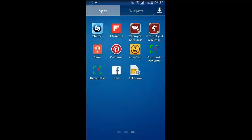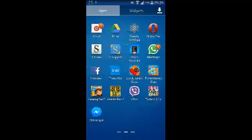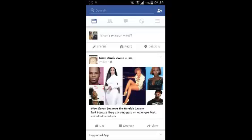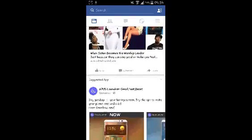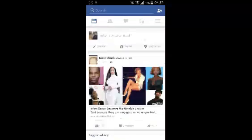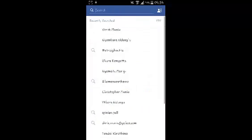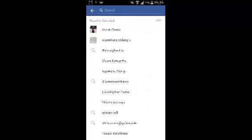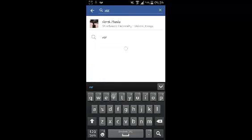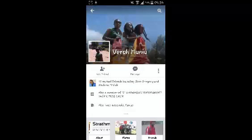On your Android device, go to the Facebook application. You can find the person you want to block by clicking on the link to their profile, or you can use the search feature up there and type in the name of the person you want to block until the profile appears.